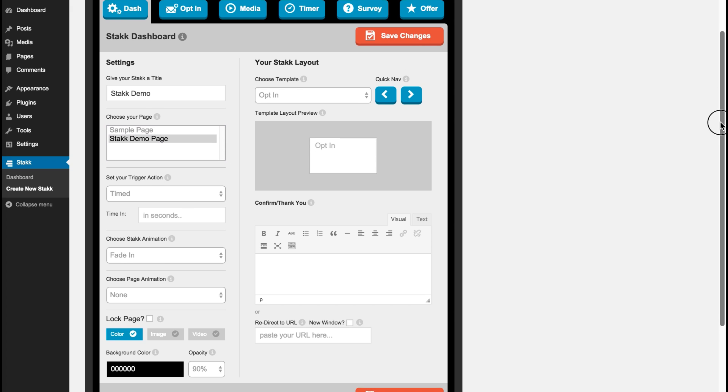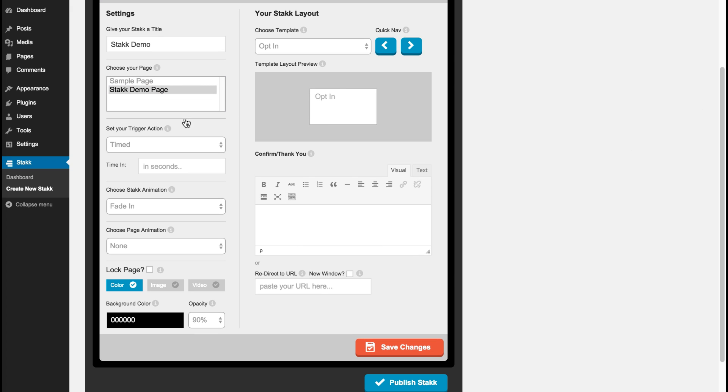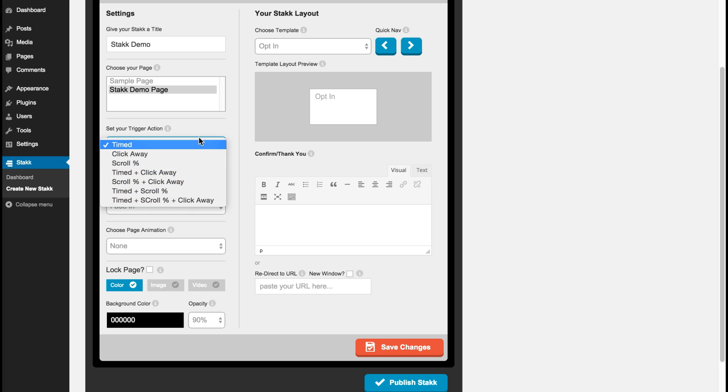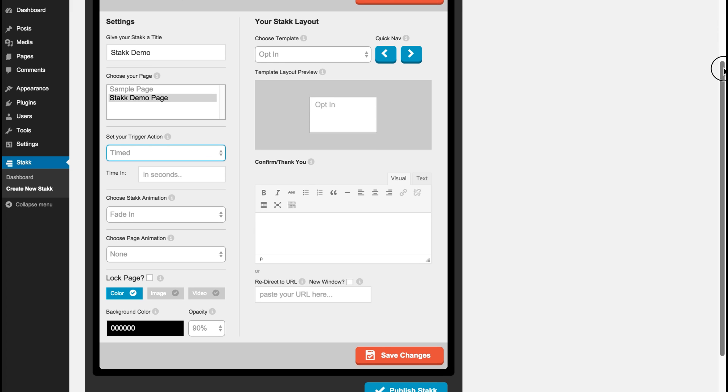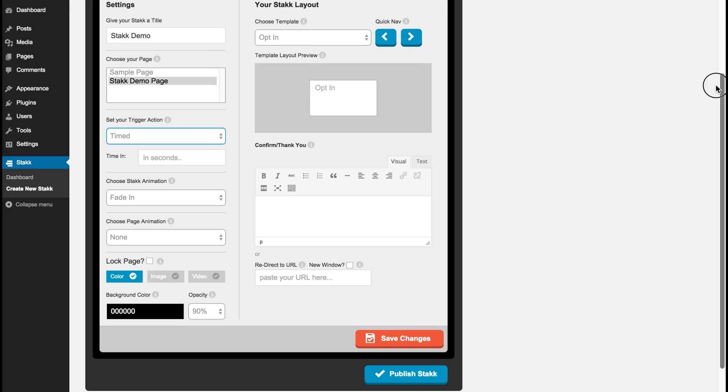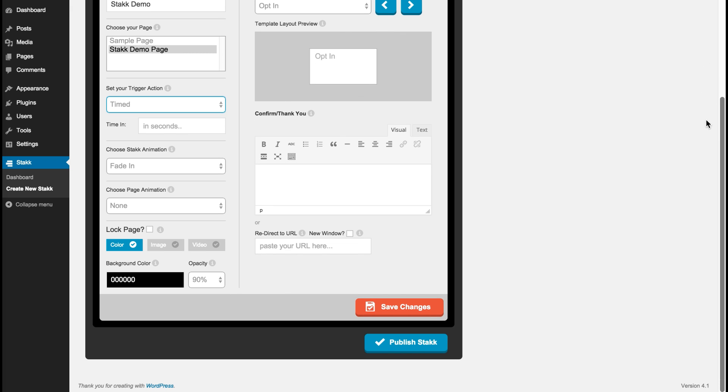In the next section we have our trigger actions, so you can choose a variety here: timed, click away, scroll percentage which would be when an end user scrolls down the page, the percentage of the page they scroll down before the stack is triggered, and we also have exit intent. So for this example I'll choose timed and add two seconds in.